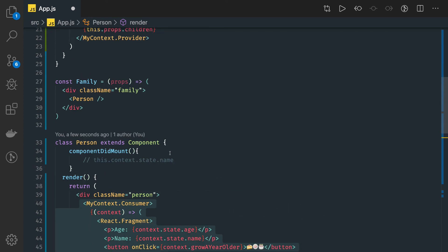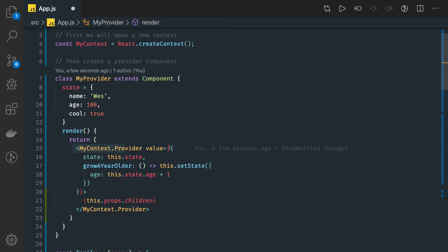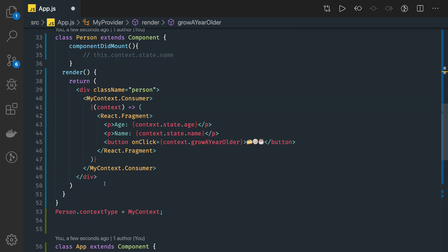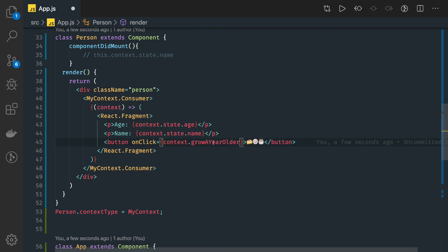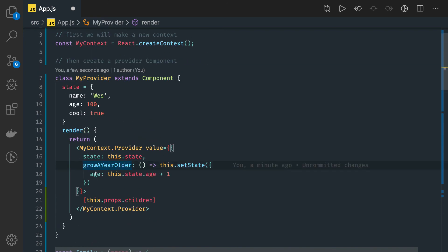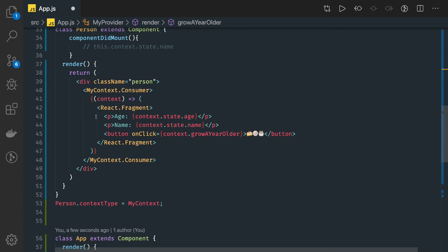So this is called the provider-consumer concept. I created a provider and this value will be shared among all the child components I have. Whatever you want, you can put all the other methods. Here you can see context.growAYearOlder — you are actually calling this method at the topmost component. You don't need to call the parent component; you are calling it directly here. This is updating age by plus one, and once that state is updated, the same state will be available for you to consume and the age value will get updated.